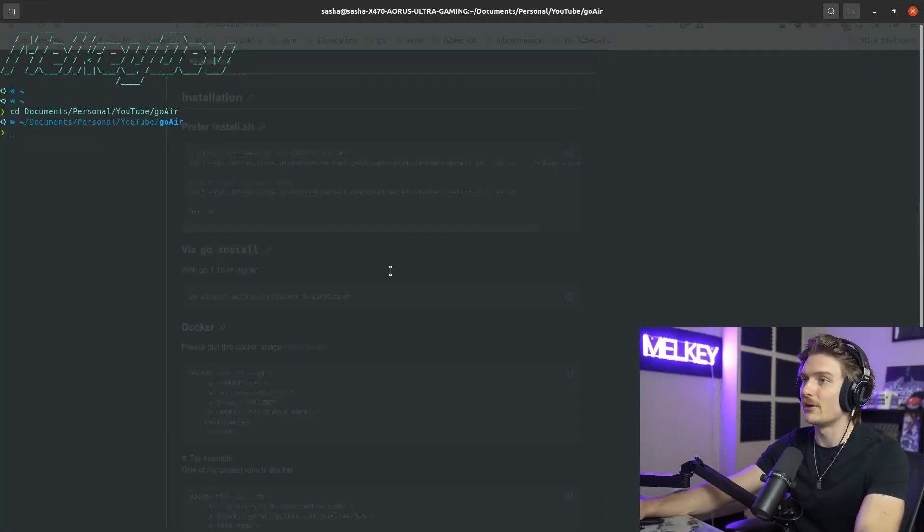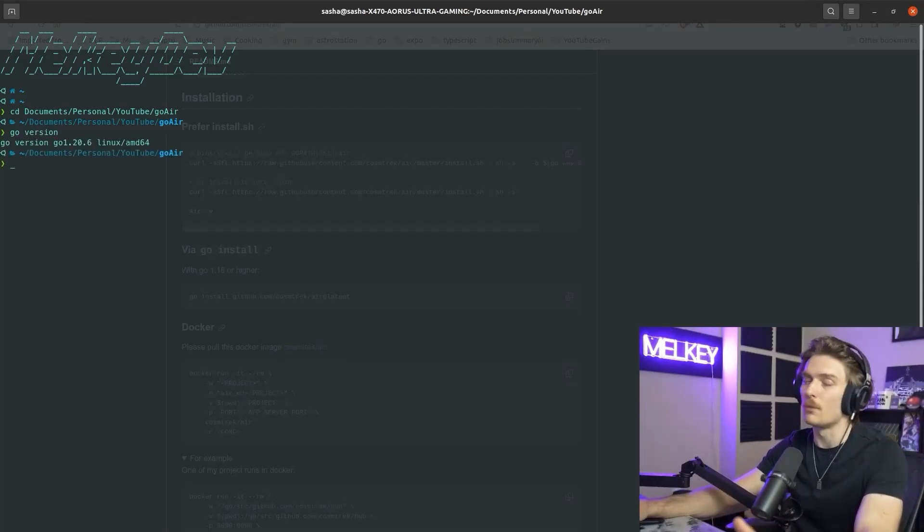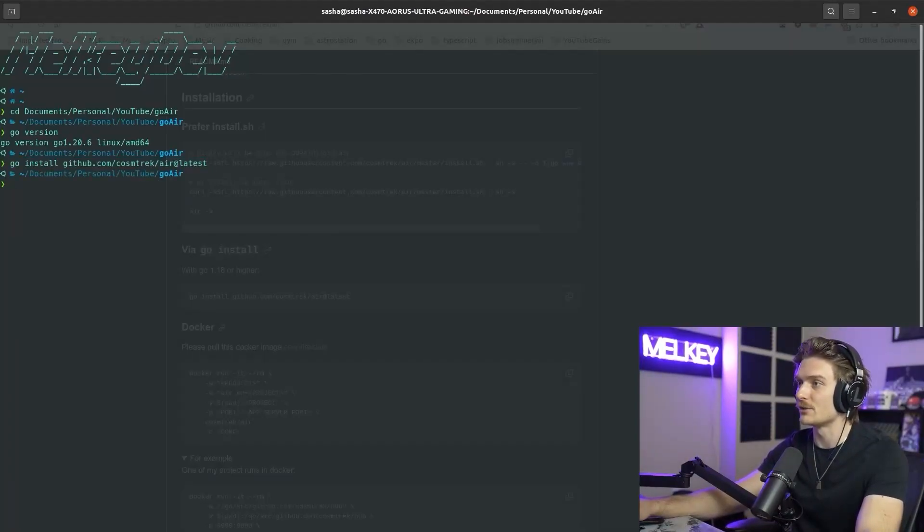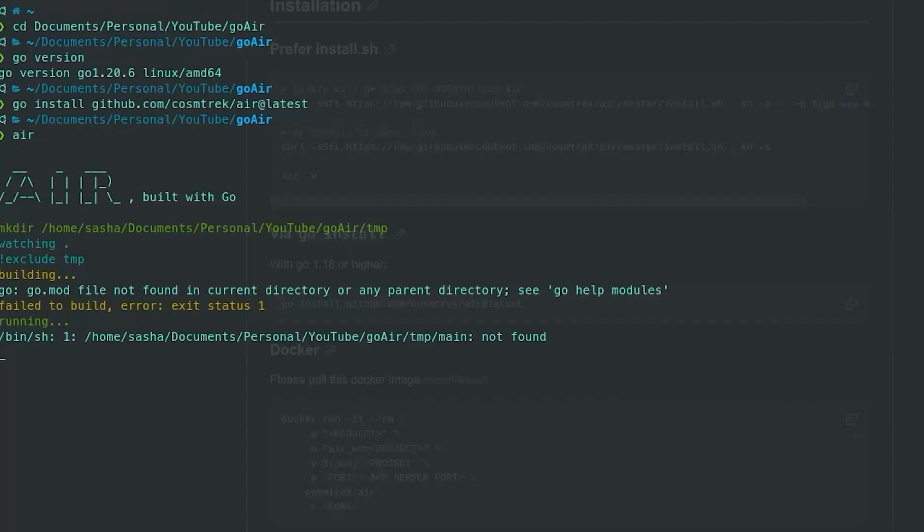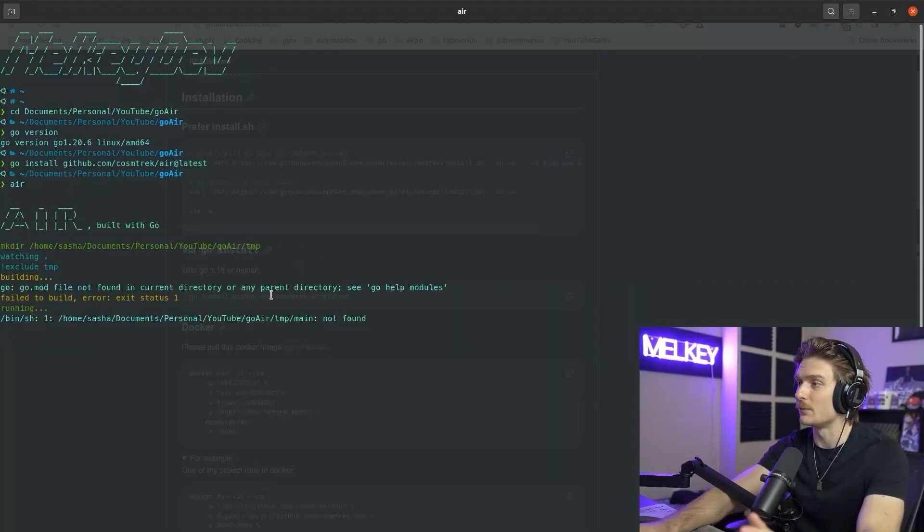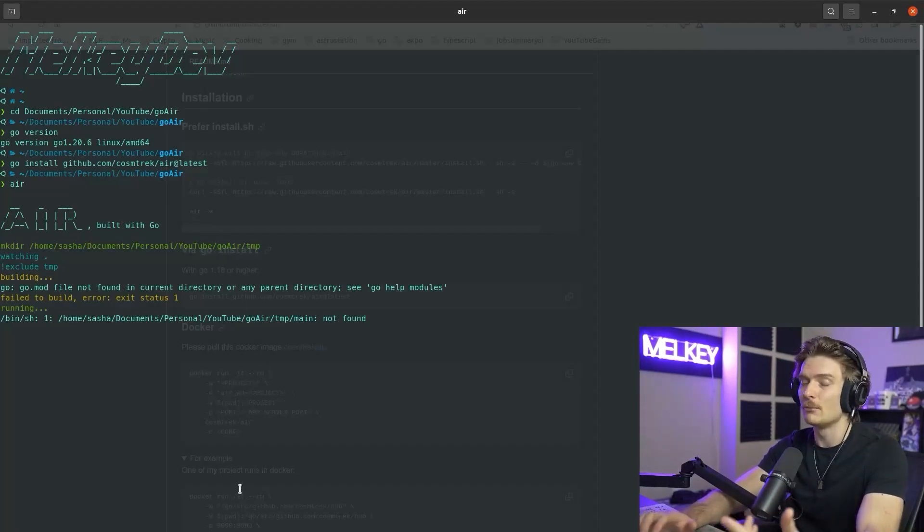And if we flip over to our editor, you can see Go version. We're using Go 1.20.6, even though we should be using Go 1.21. But then let's go ahead and install Air at the latest version. And now we can see that it is working. Obviously, we're getting an error here. Fail to build, error status, because it's not finding the correct directory of our application. But we're going to build that right now.